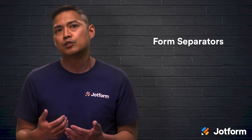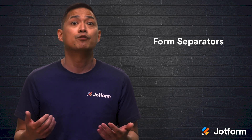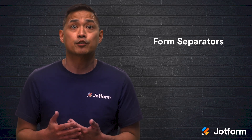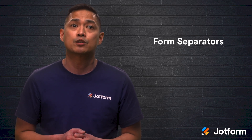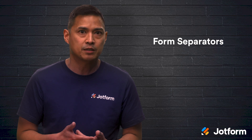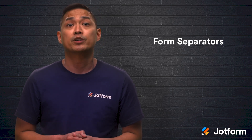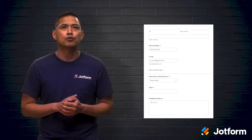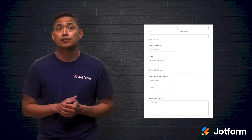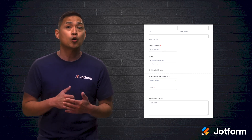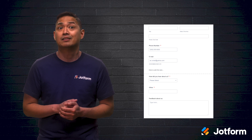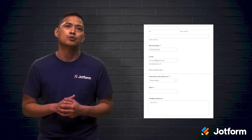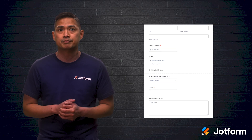Another way to increase form completion rates is with form separators. If you have sections of your form that cover various categories or question types, form separators can really come in handy. Let's say you're at a point in your form creation where you want to move to another subject or transition to a question style like star scales — this would be the best opportunity to enter in a form separator.